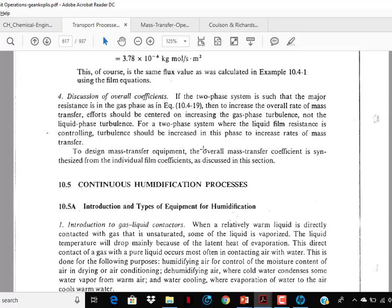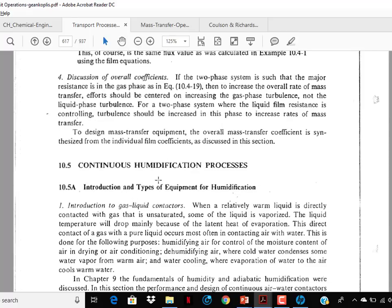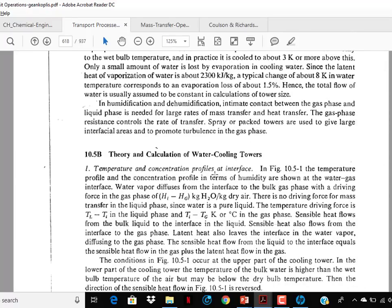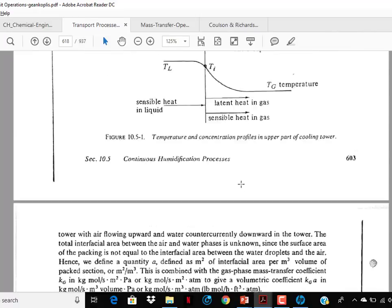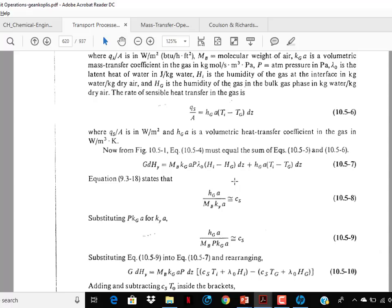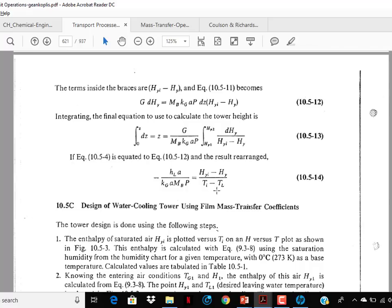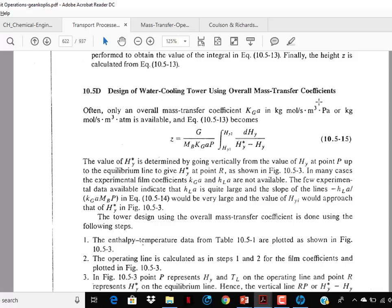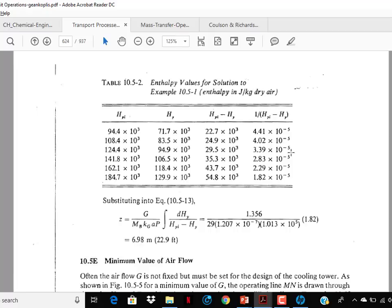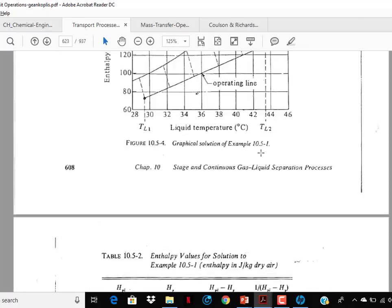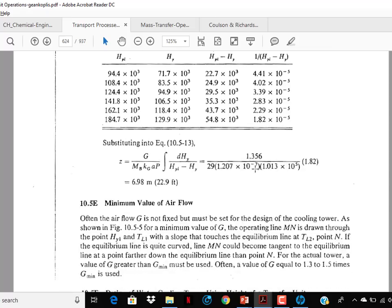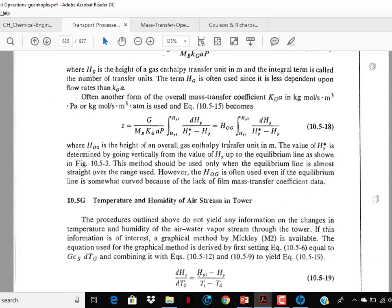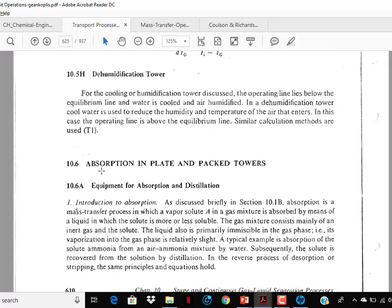All these topics are covered in one of Professor Nishith Barma's video lectures, but still I would recommend going through the book because these topics require multiple readings. Now, continuous humidification processes — you have to go through it; this covers cooling towers. It is more or less similar to packed bed equations. Go through design of water cooling towers using film mass transfer coefficient and design using overall mass transfer coefficient — all these you have to cover.